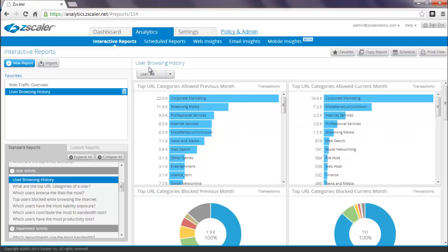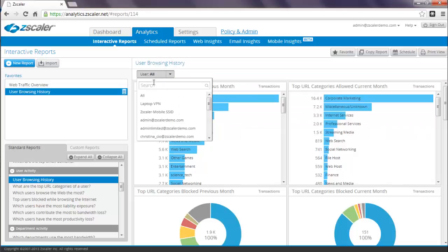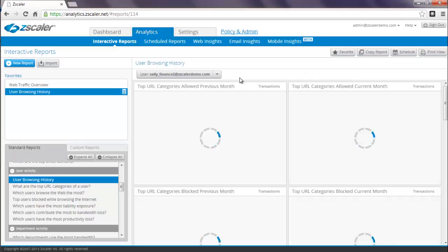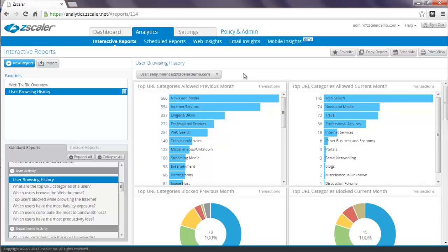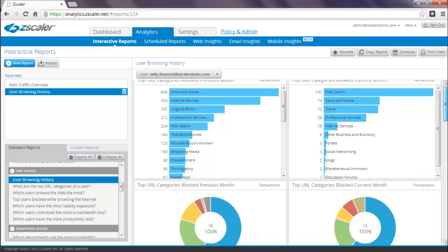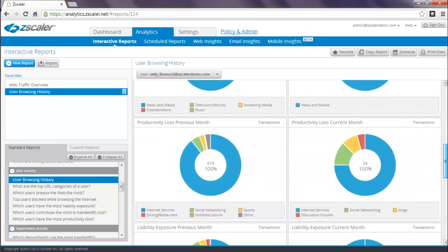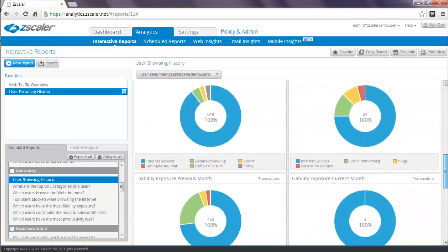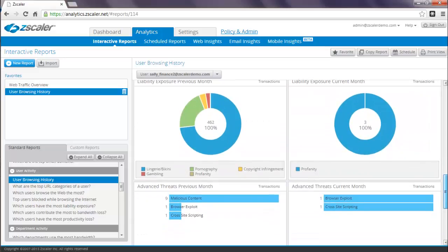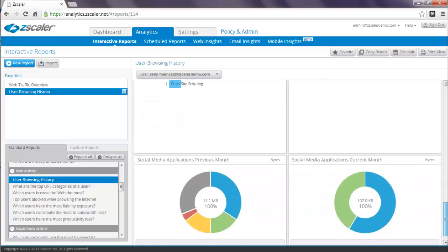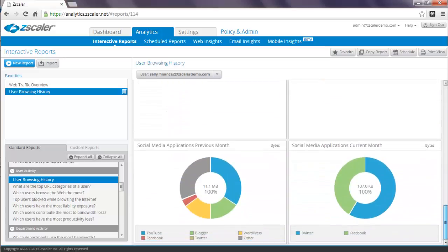For example, if you wanted to find out what Sally has been doing, you simply select Sally from a list of users. This provides a view into Sally's browsing profile for the previous month as well as the current one. Her top categories, her productivity loss profile, any liability issues, security incidents, and even applications.